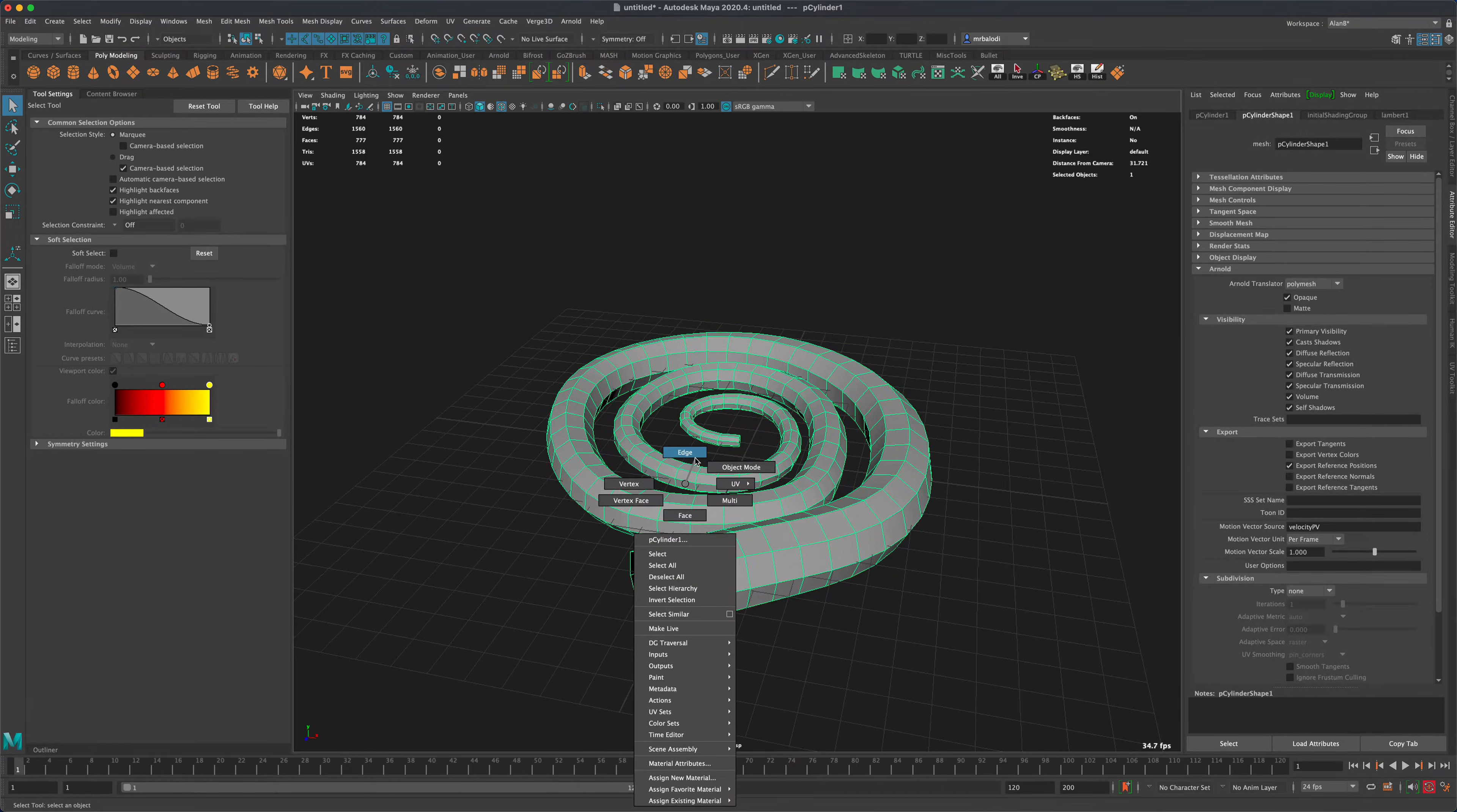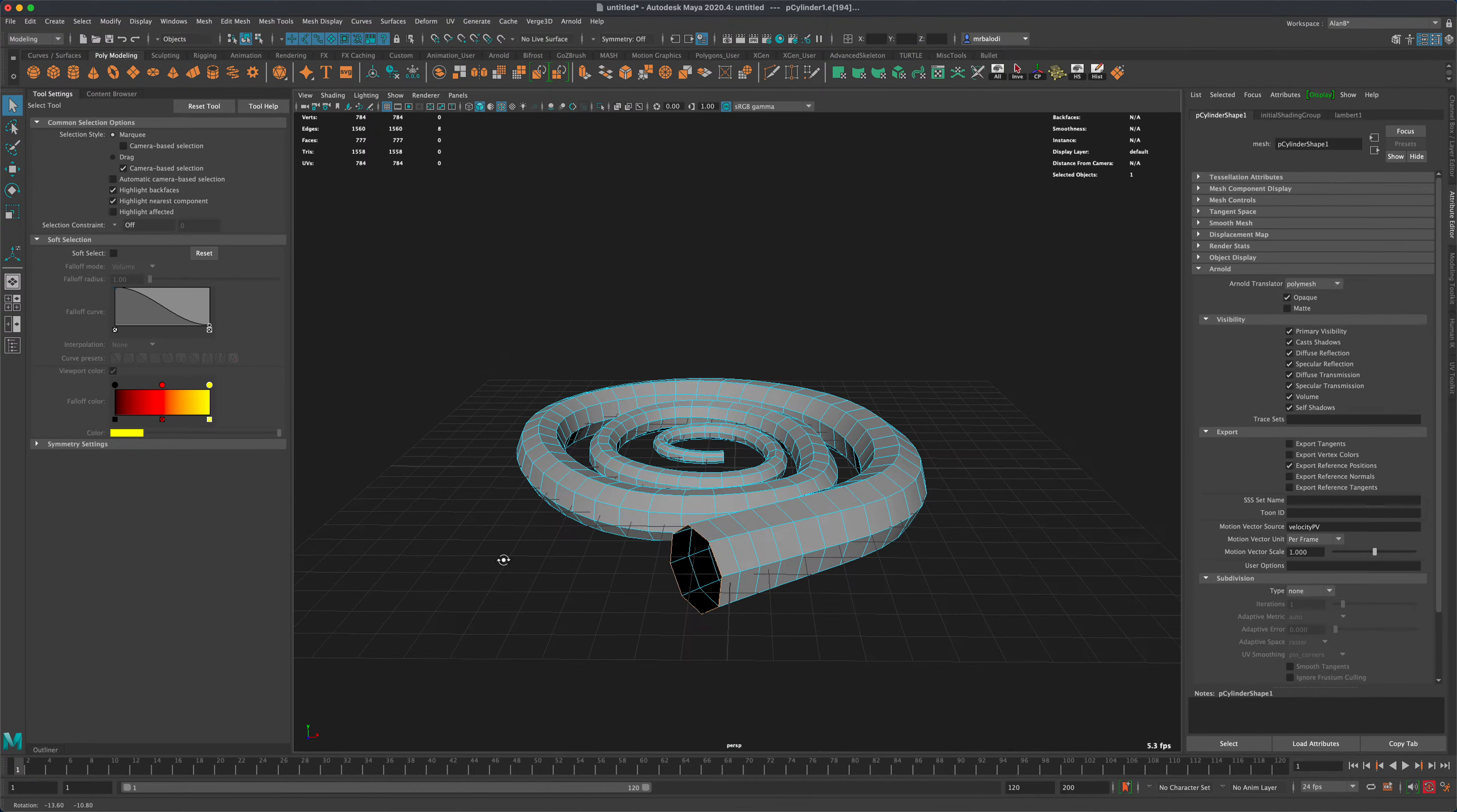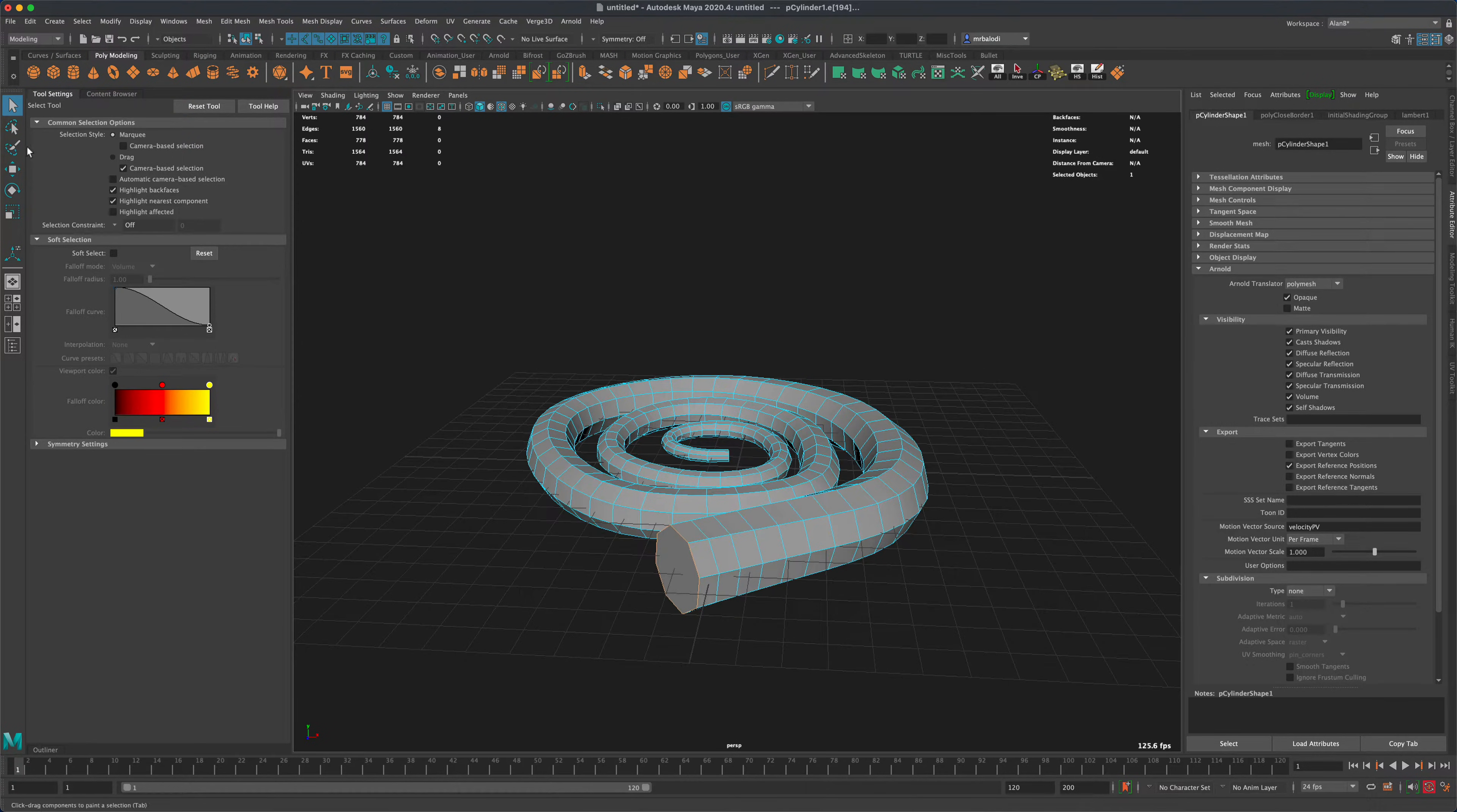And now what I can do is go to my edges, select all these edges, and do a bridge. And that will close my hole.